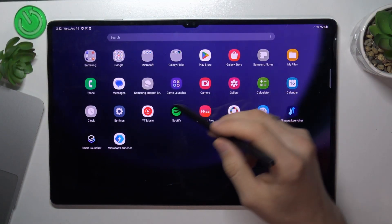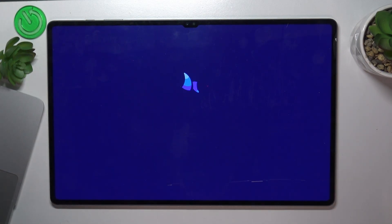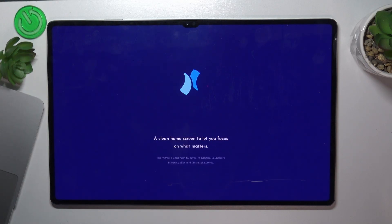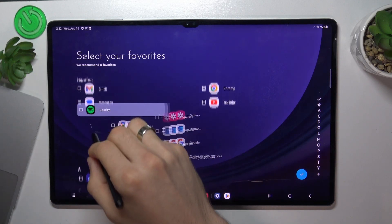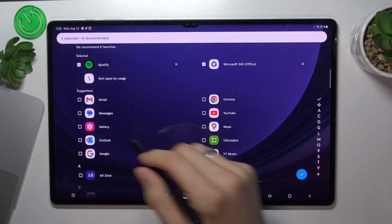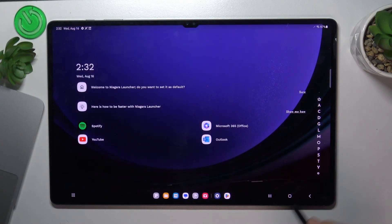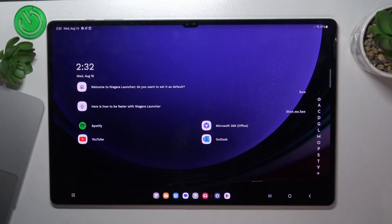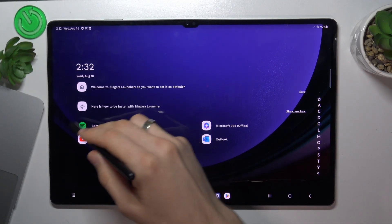In third place is Nero Launcher. We have a really huge device with a really huge display, and there's a lot of content on this display — even on the home screen. If you need to stay focused without extra features, we can use Nero Launcher. It's a really minimalistic launcher — we have only the home screen.